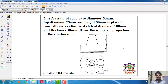Hello friends, today we will discuss the 6th problem in isometric projection. That is a frustum of a cone, base diameter 50 mm, top diameter 25 mm and height 50 mm, placed centrally on a cylindrical slab of diameter 100 mm and thickness 30 mm. Draw the isometric projection of the combination.